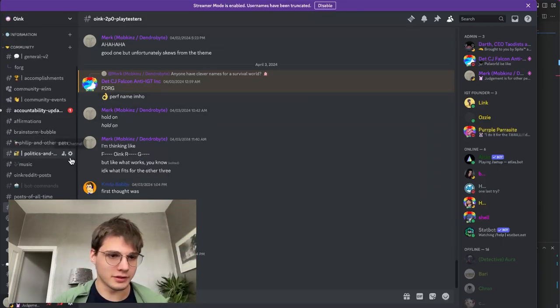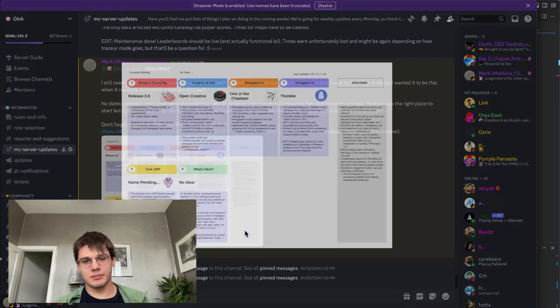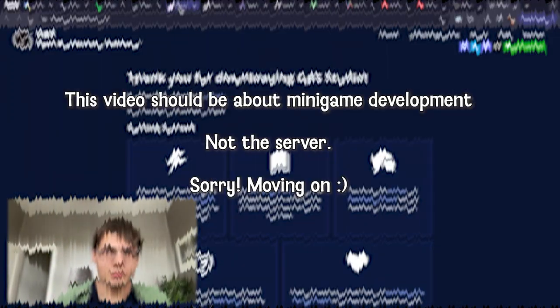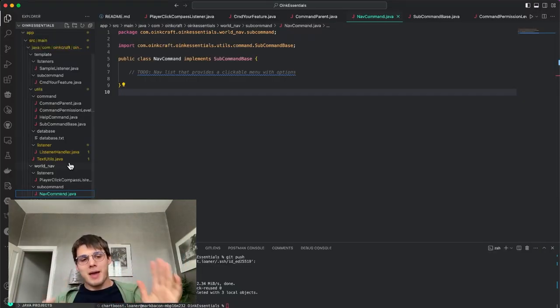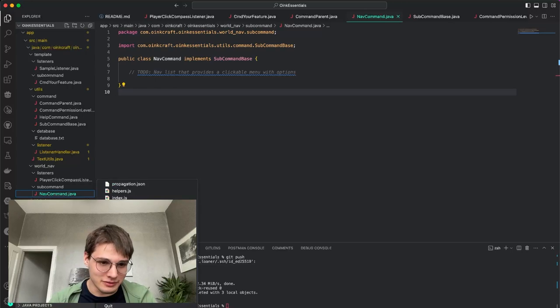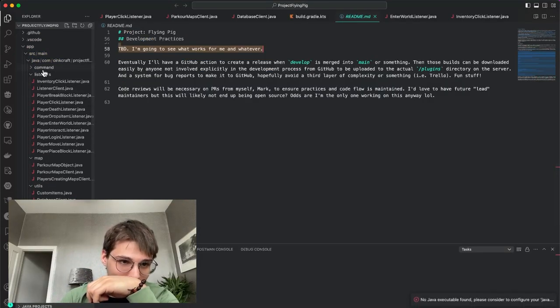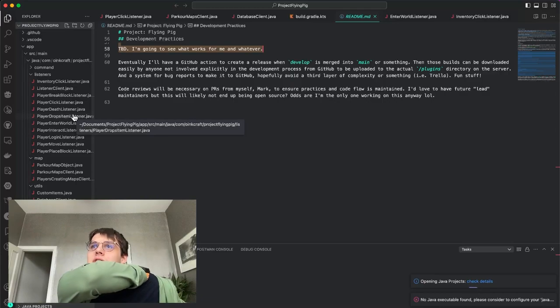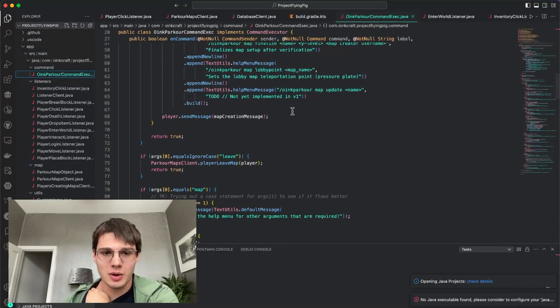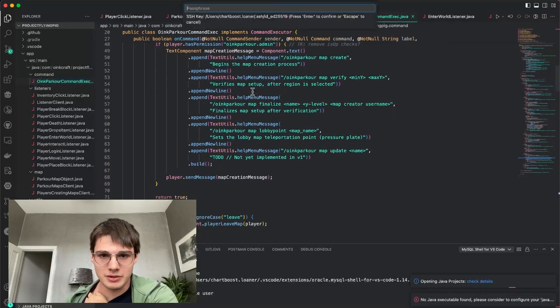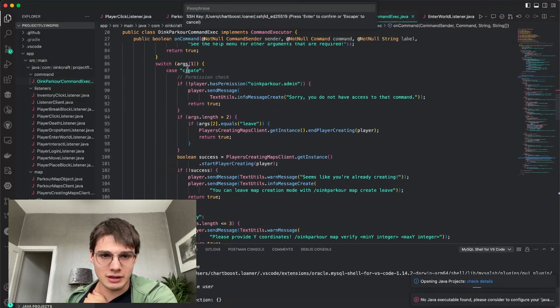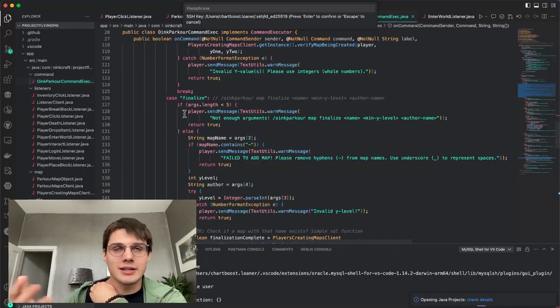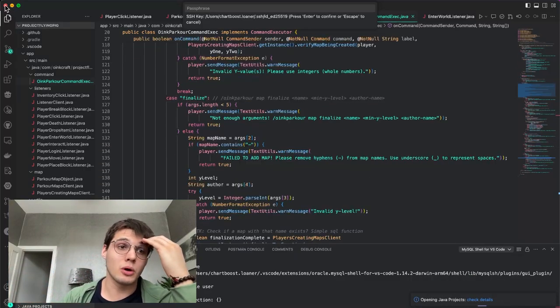I kind of want to just nerd out for a second over the Oink essentials. It's a small thing, but what I've just spent the last 46 minutes doing... In the past, you'll see this with Project Flying Pig, we have this big listeners folder. For standalone features it makes sense—this command, then if you have that permission, add to the help menu. If it's leave, do the leave stuff. If it's map, do map stuff. I liked it at the start because I didn't know what else was better, but there's got to be a better way.